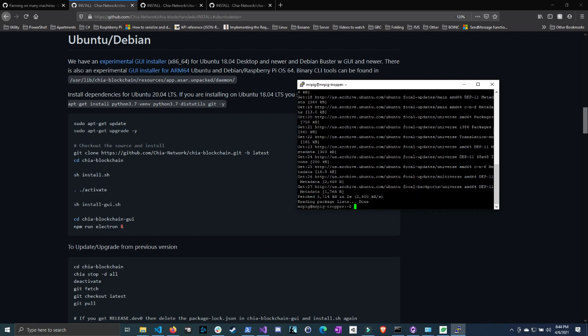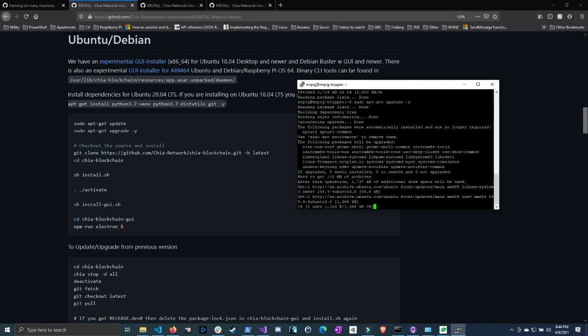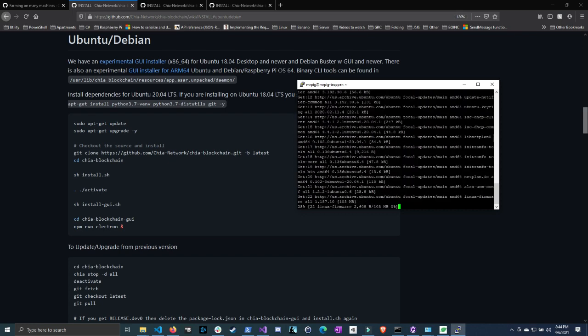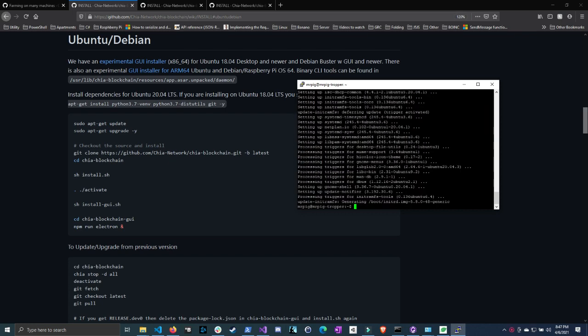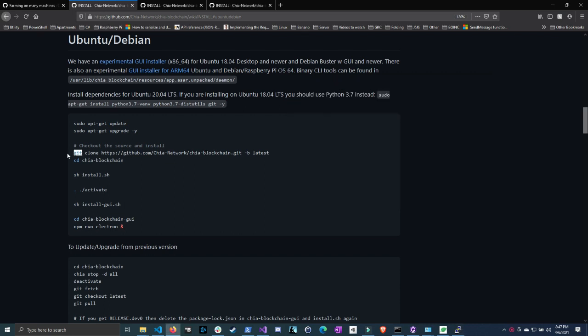This should only take a couple seconds. Now that one's done. So now we can do sudo apt-get upgrade and then do the -y parameter. Now I'm going to pause the video and come back when this is done. Okay so now that Ubuntu is done upgrading we can continue. So the next step is getting the Chia files from their GitHub repository.